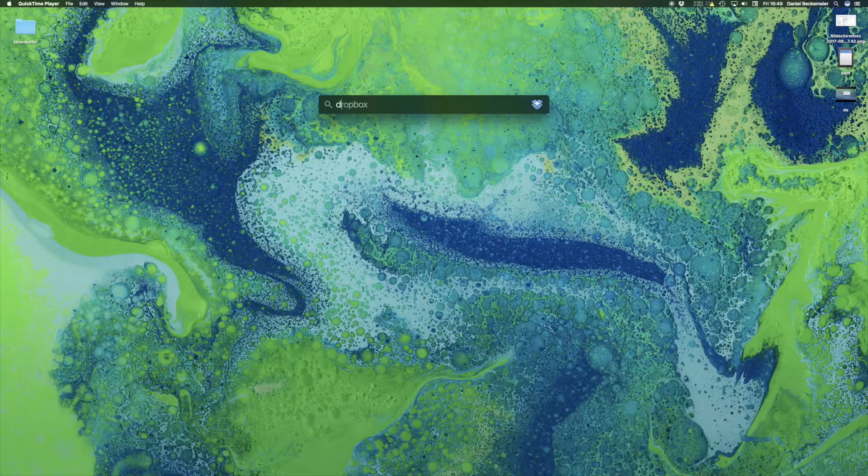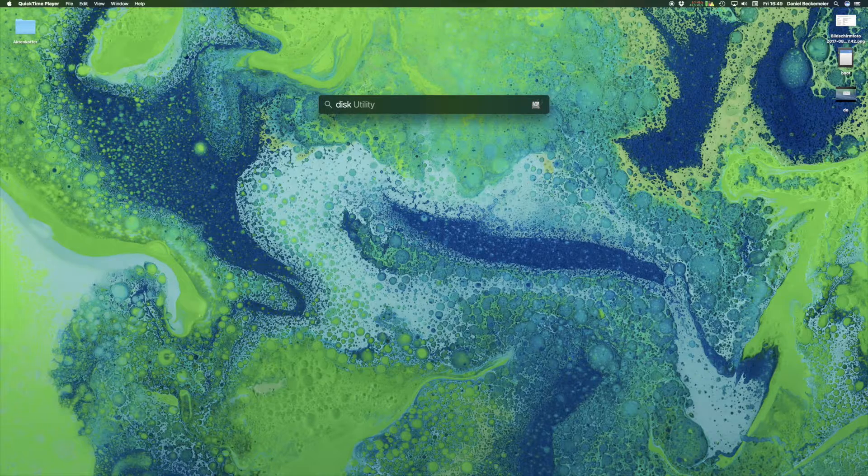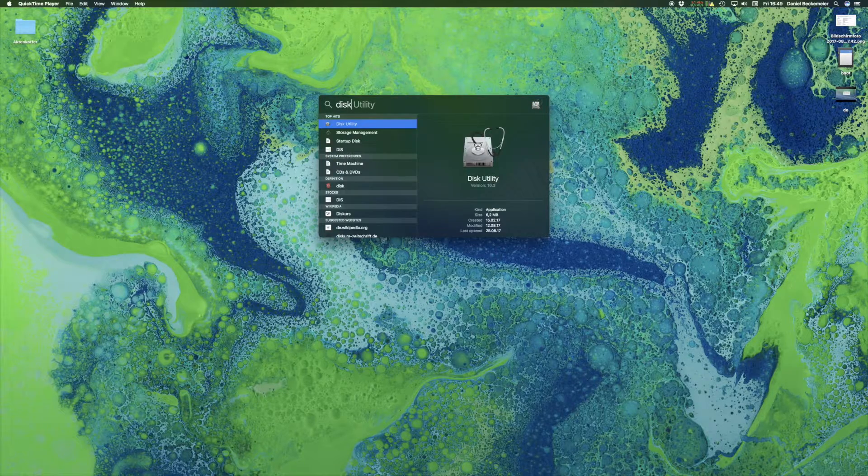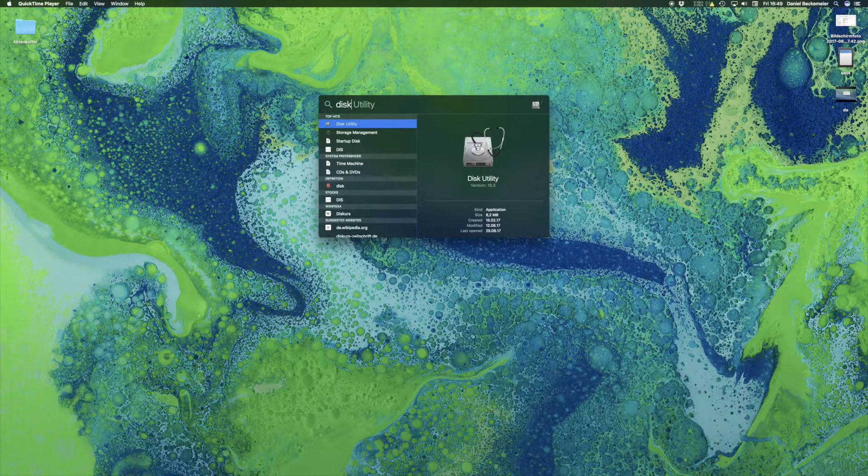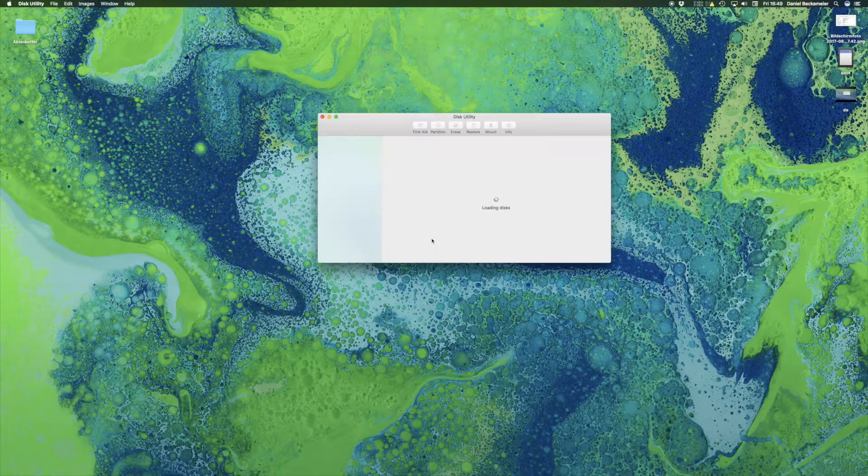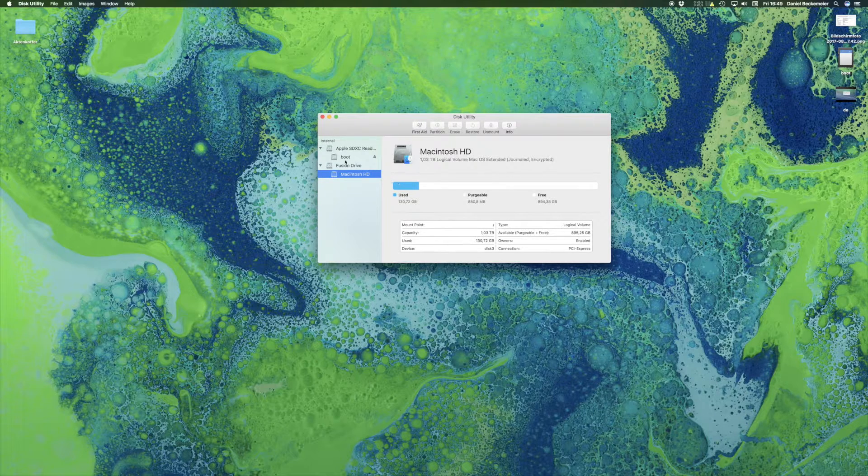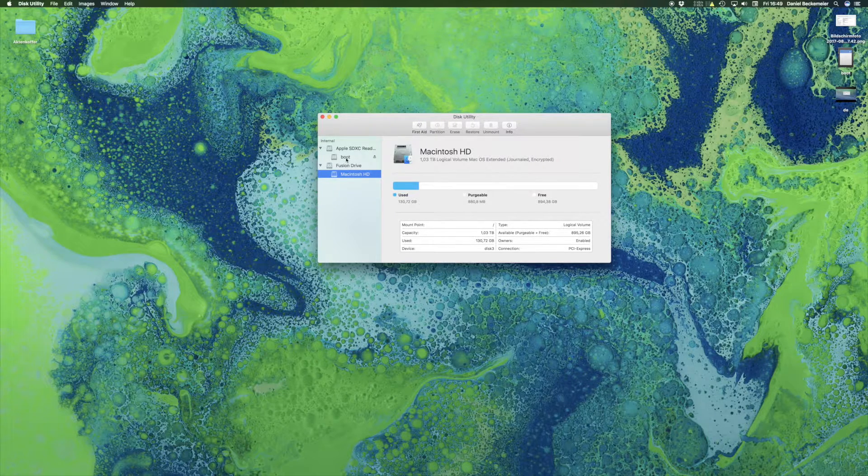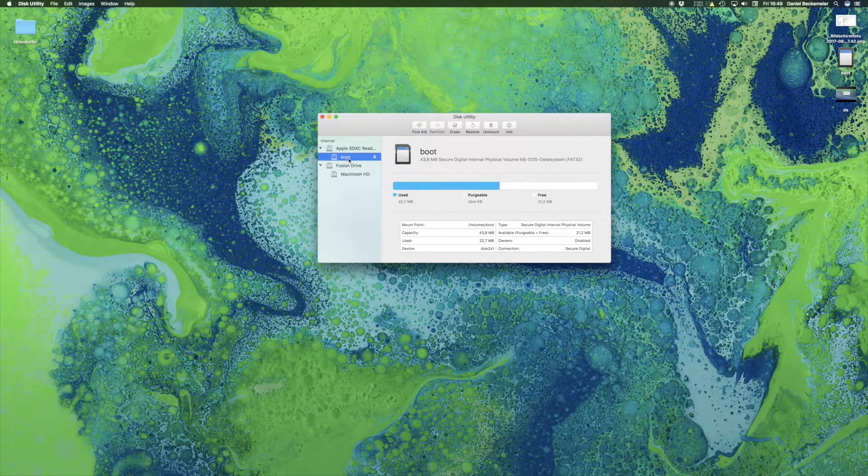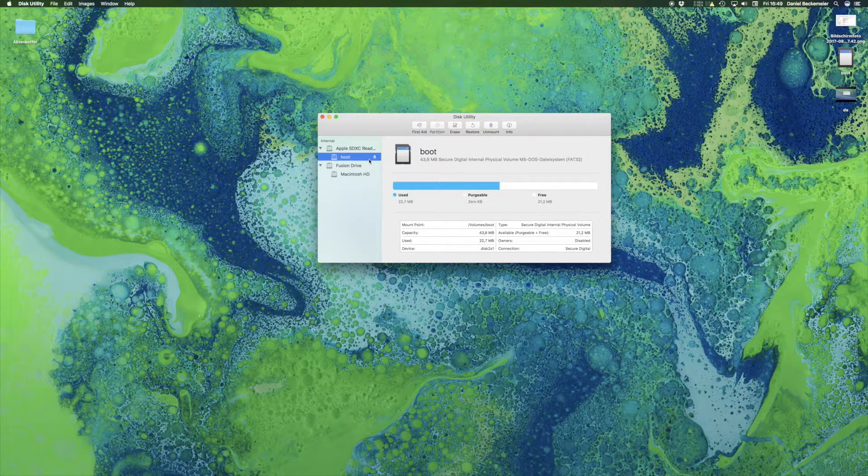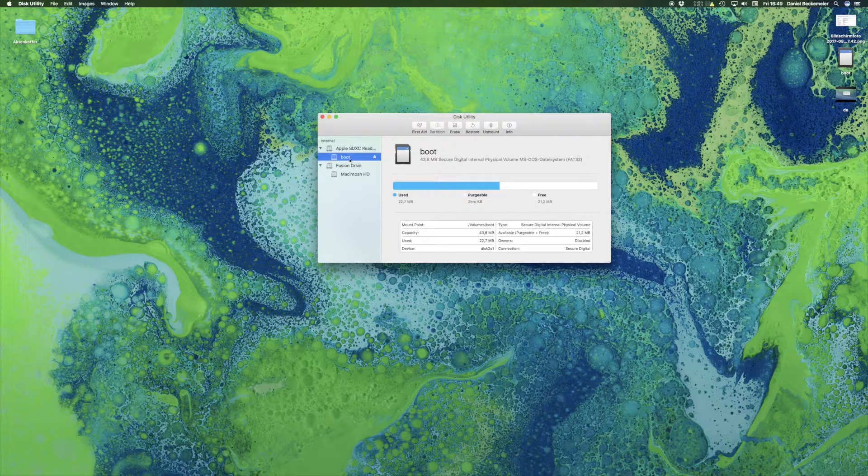First thing we do is to open up the Disk Utility. The Disk Utility shows all the hard drives connected to our Mac and also our SD card with the partition boot, which is typically for our Raspberry.